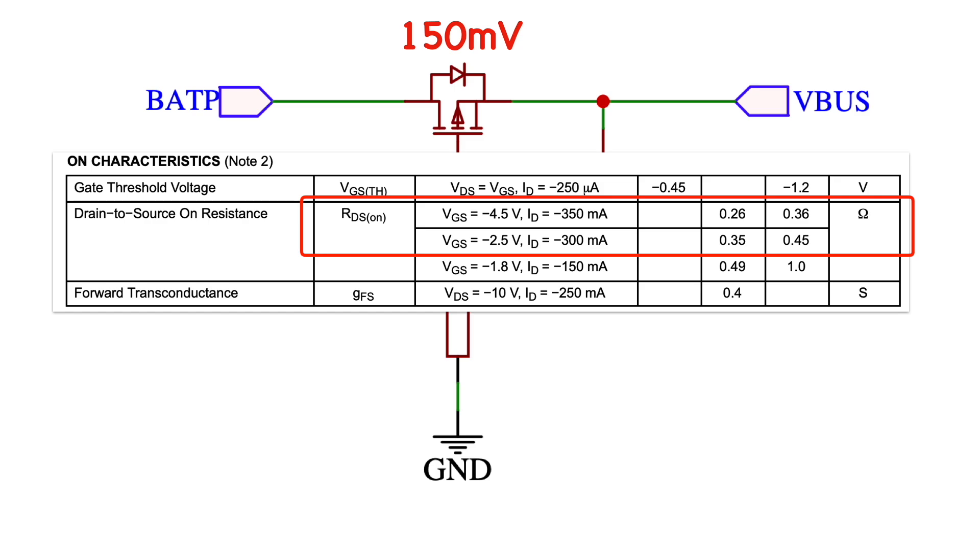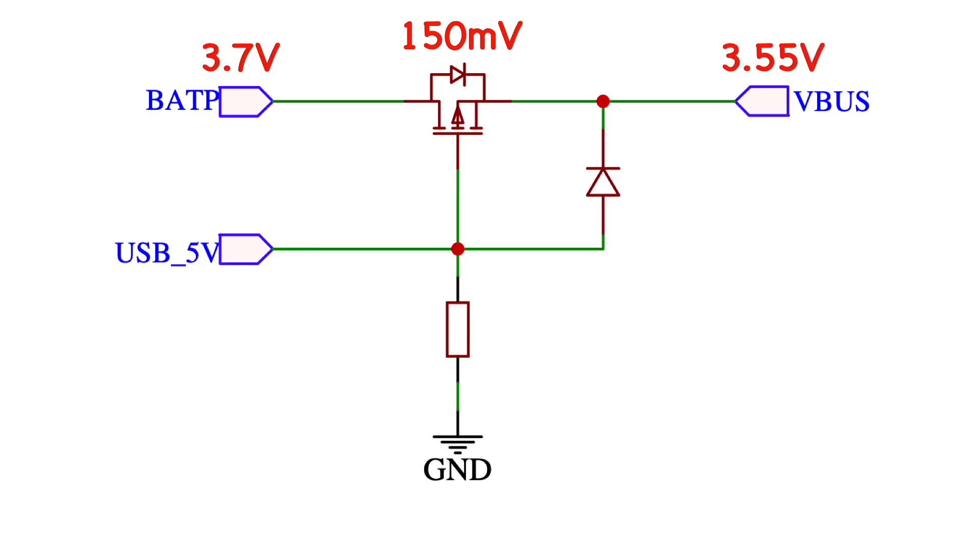If we're drawing 500mA that will give us a voltage drop of 150mV. With our 3.7V battery we'll have 3.55V left for the LDO giving it 0.25V to play with which should be plenty.